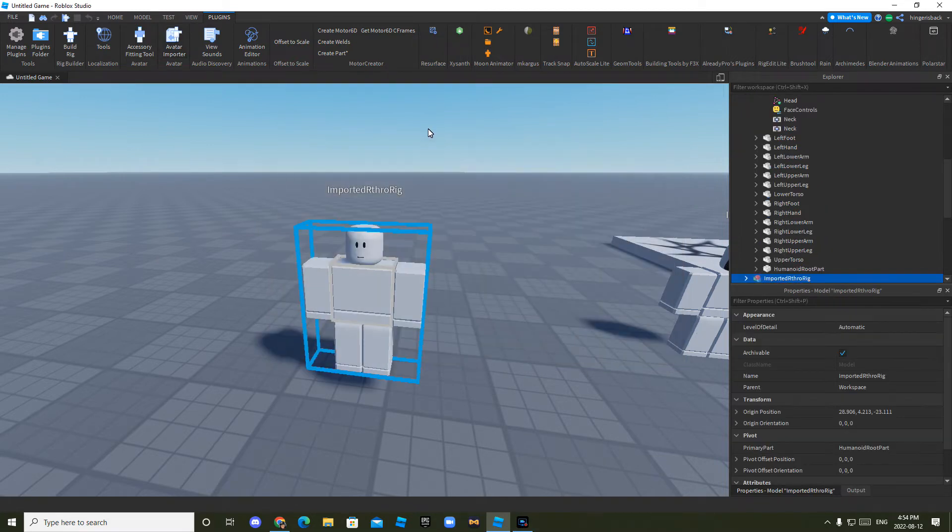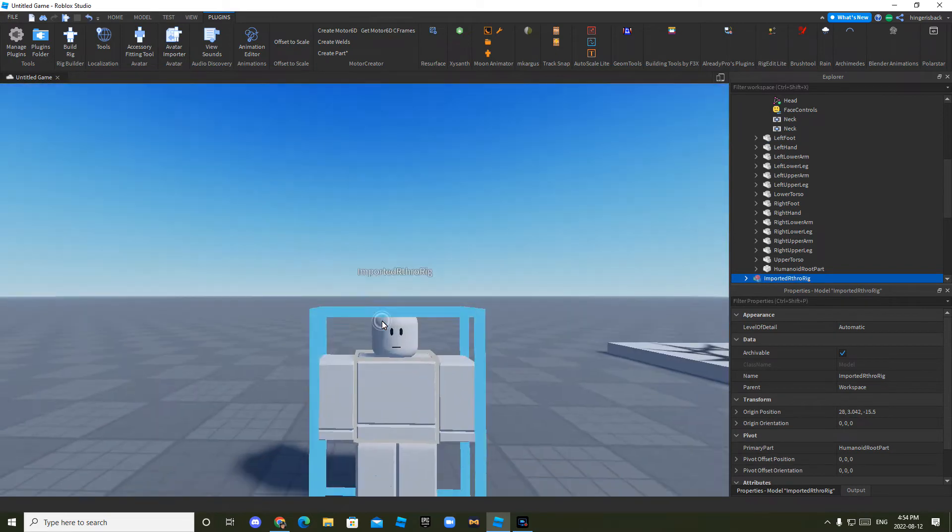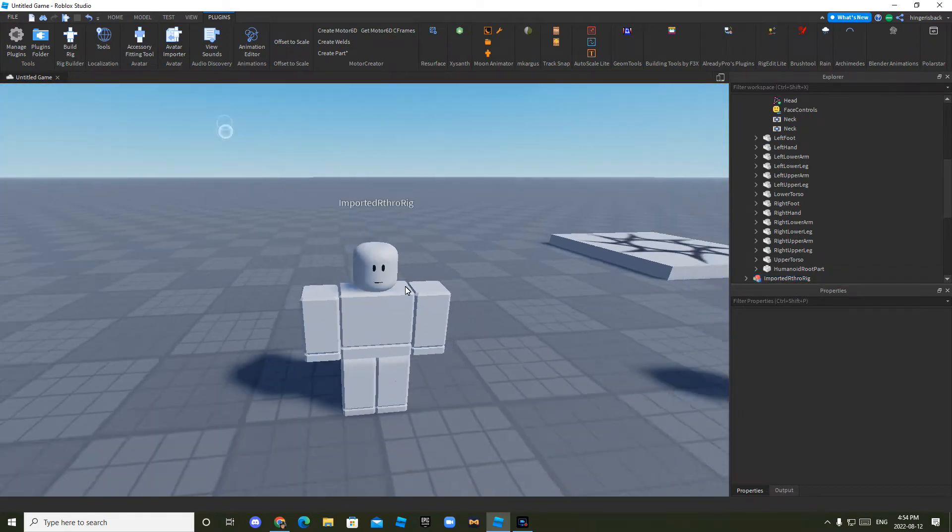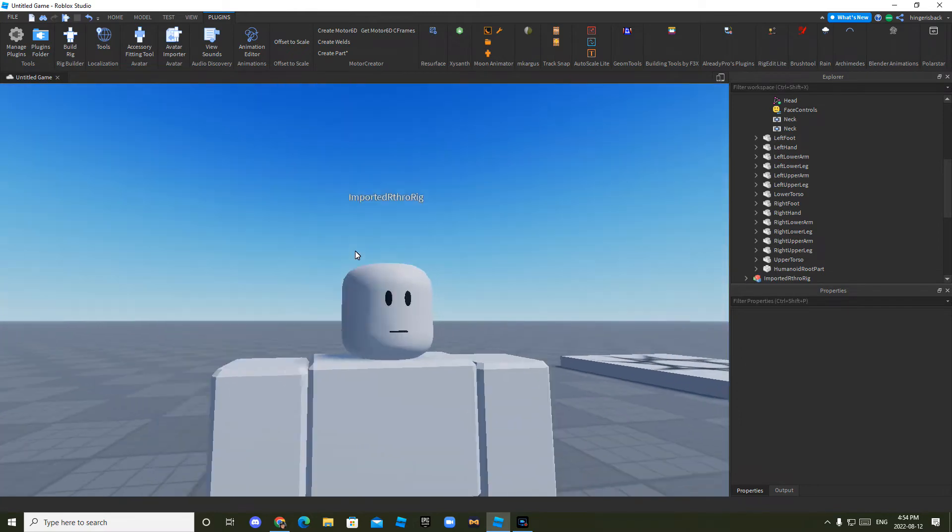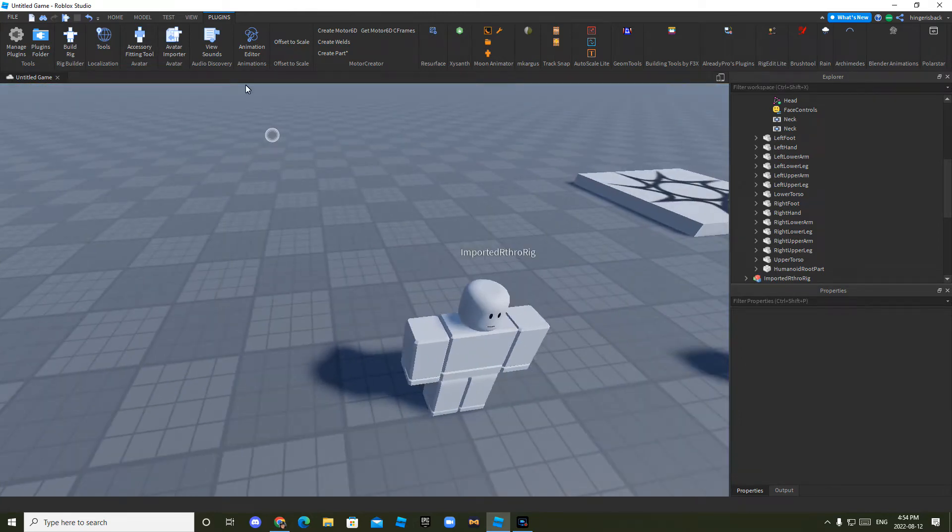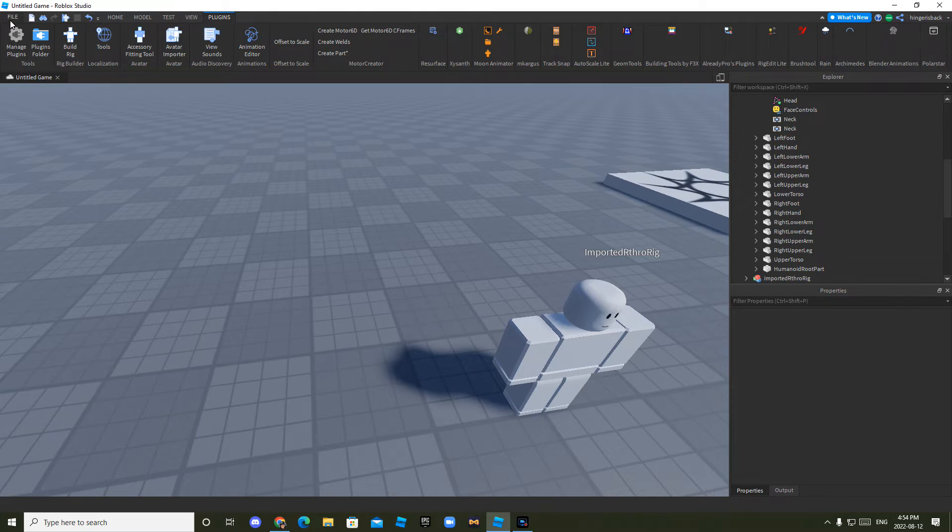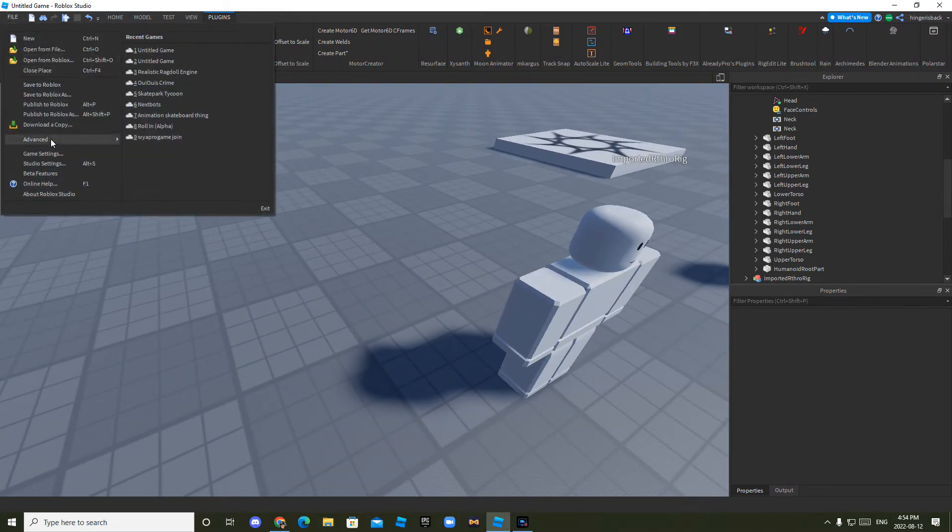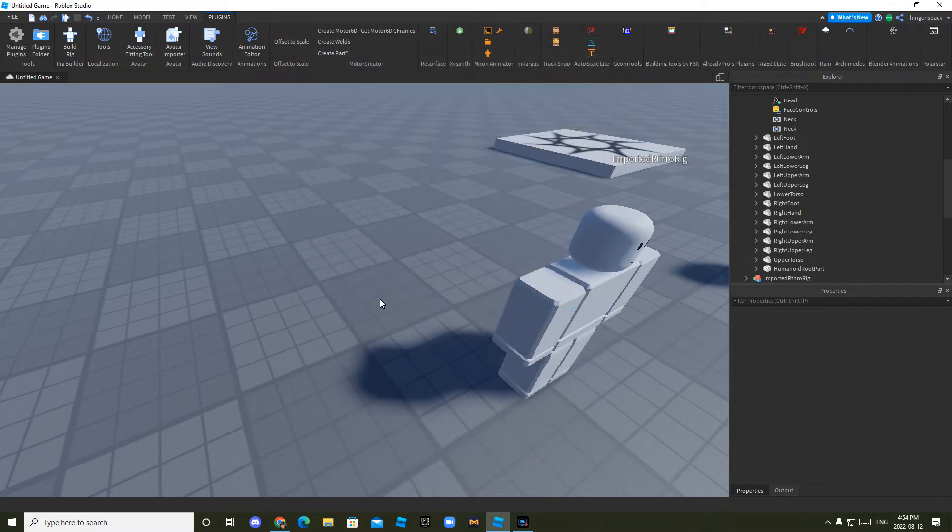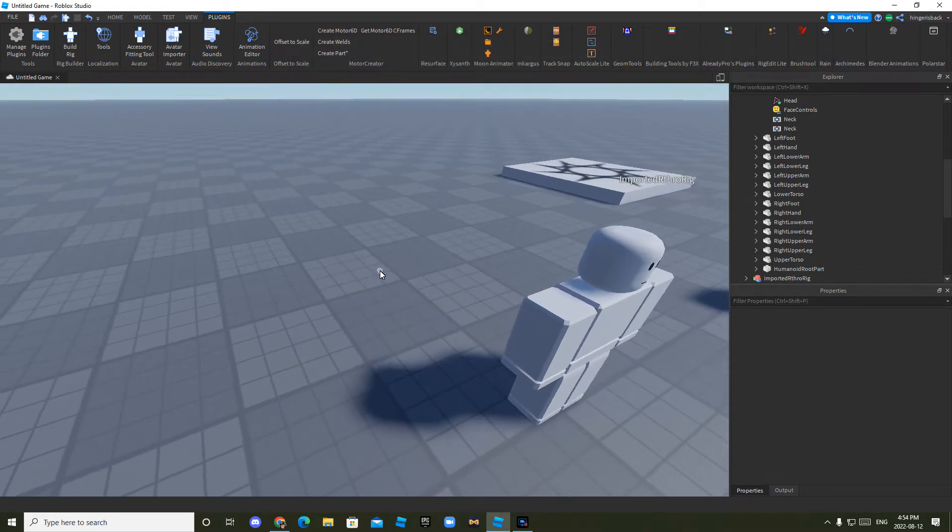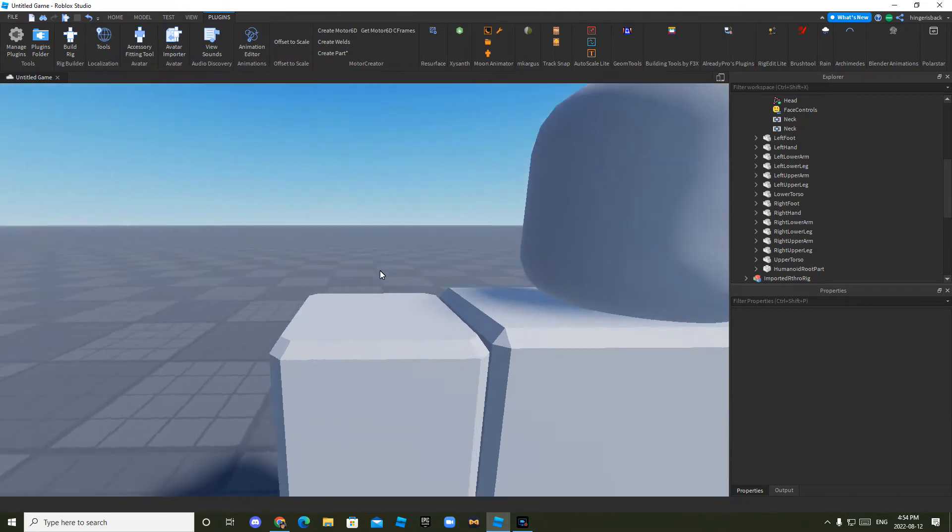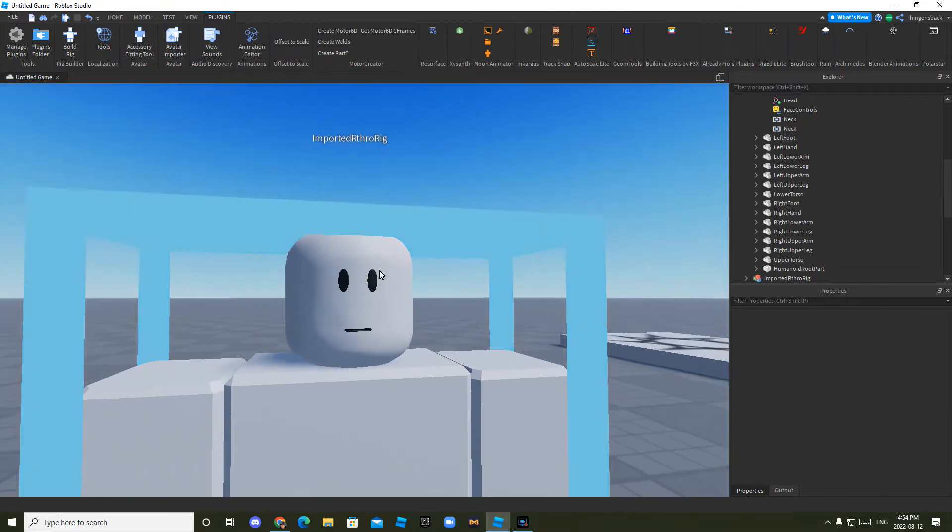And now you'll have this in the game. Then to get the facial hair and eyebrows, you want to click, so first, okay, before you do anything, click file, beta features, and you want to check off accessory fitting tool. Once you've clicked the check mark, you want to click save and it'll ask you to, it'll say you'll have to restart the game. So you'll just click restart, save the game, and then it'll load again. But once you've done that, when you go into plugins, it'll say accessory fitting tool.